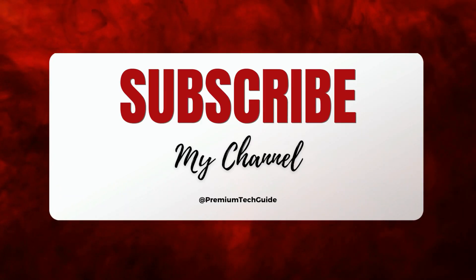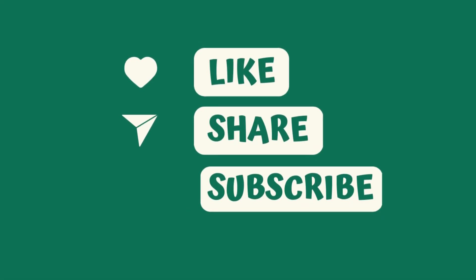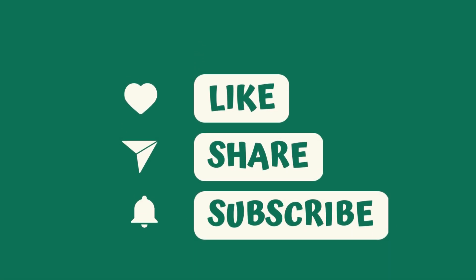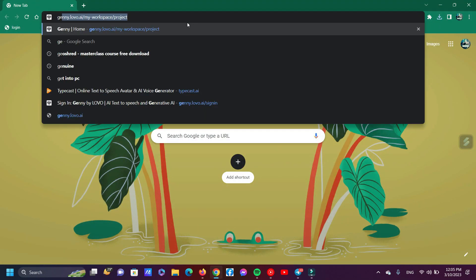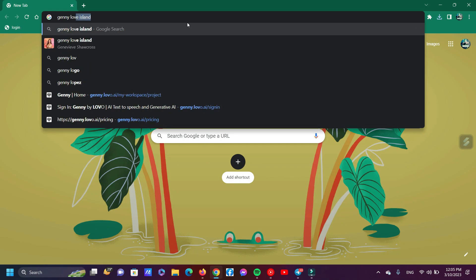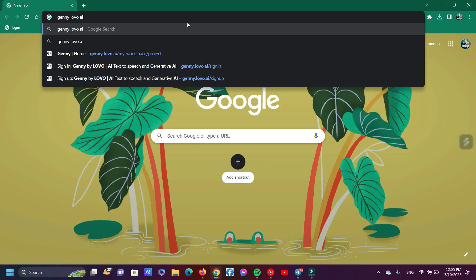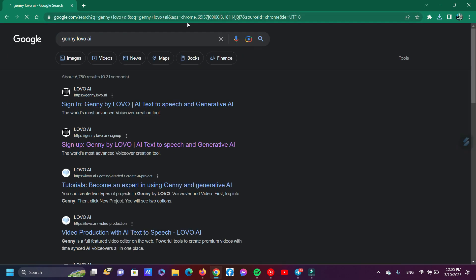Before we start the tutorial, please subscribe to our YouTube channel and press the bell icon. First, I'm gonna show you the best free text-to-speech AI website. The name is jenny.lovo.ai — check the description for the link.